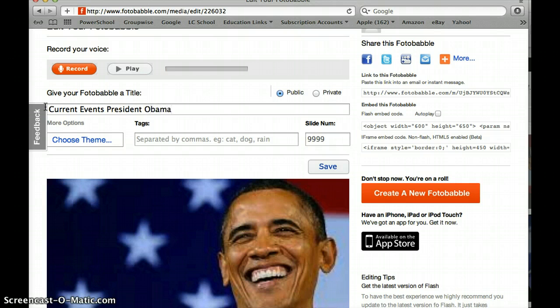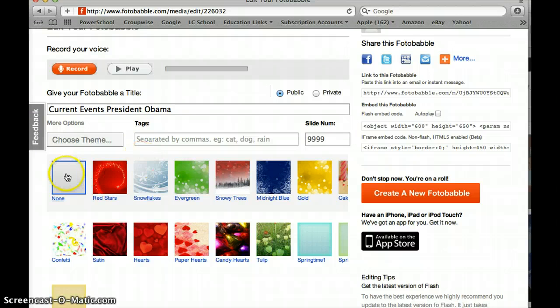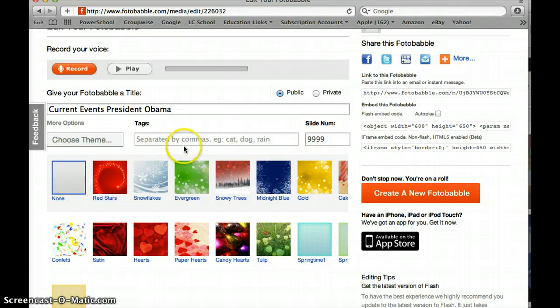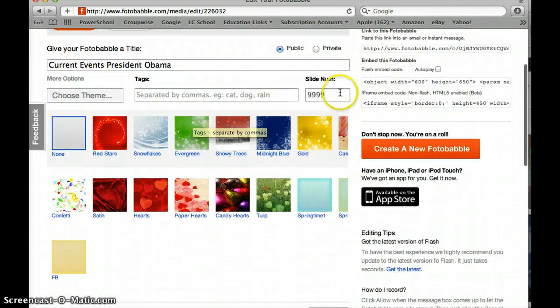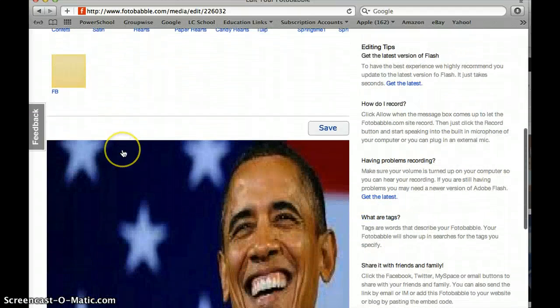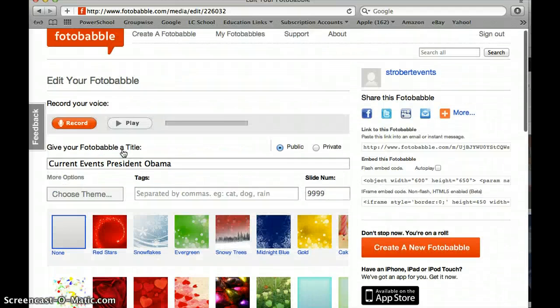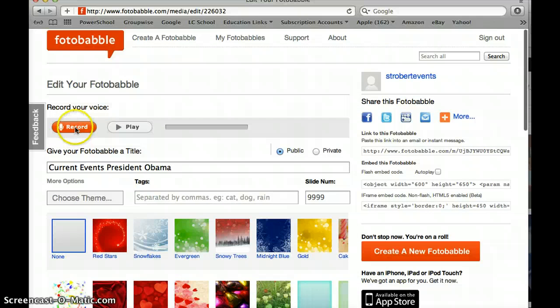I can also do a theme and that lets you do sparkly stuff and kind of a background. You do not have to do a theme. You do not have to do tags and you don't have to give it a number at all but it will just link that to the picture.